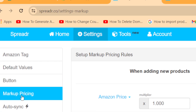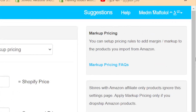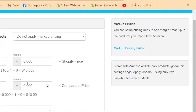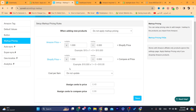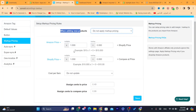If you click on markup prices, you can mark up the prices, but I don't recommend this because customers will recognize the item is overpriced and won't buy it. When adding new products, don't apply market pricing. You can increase it if you want, but I don't recommend it.